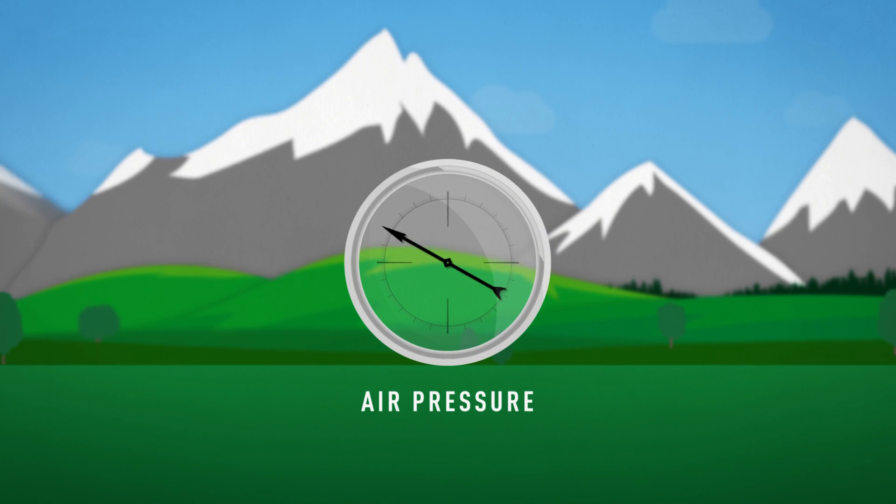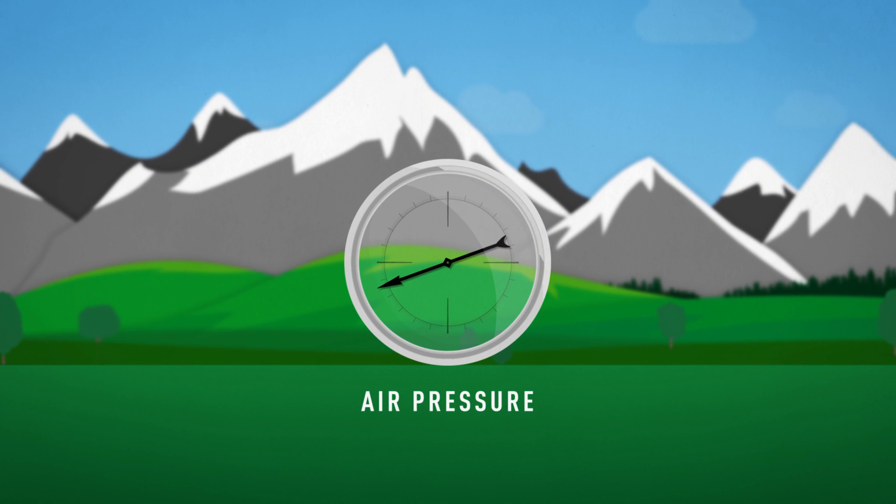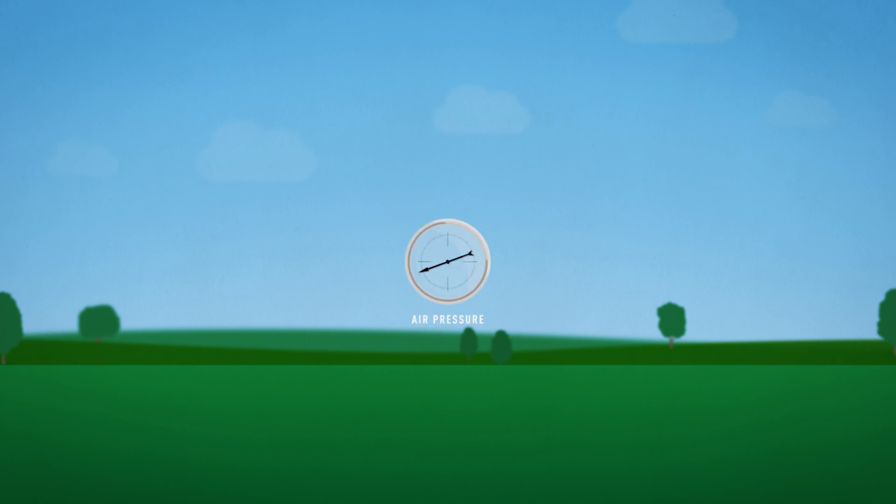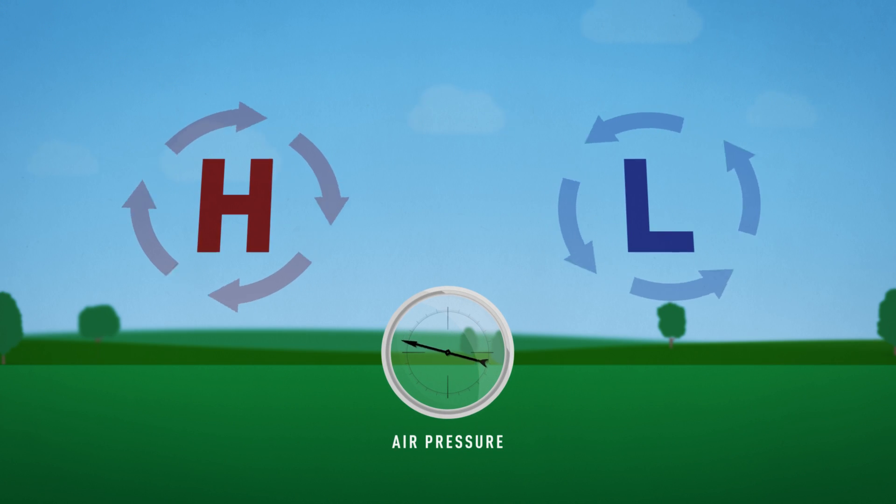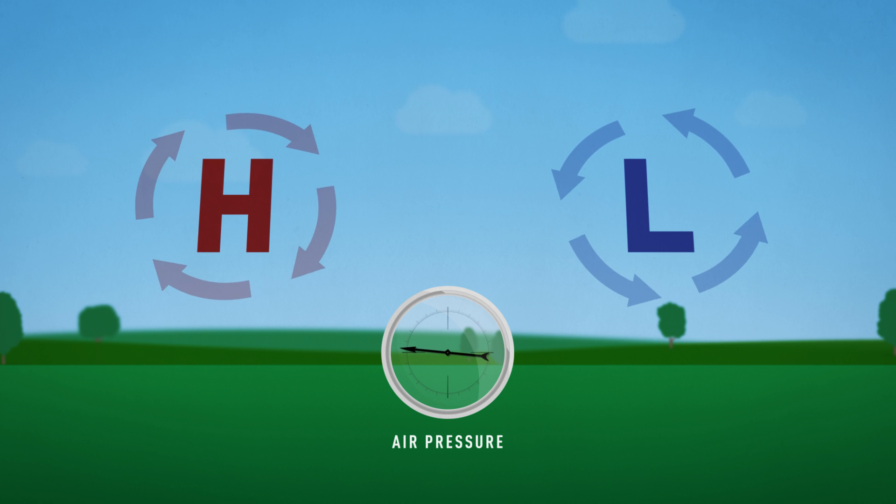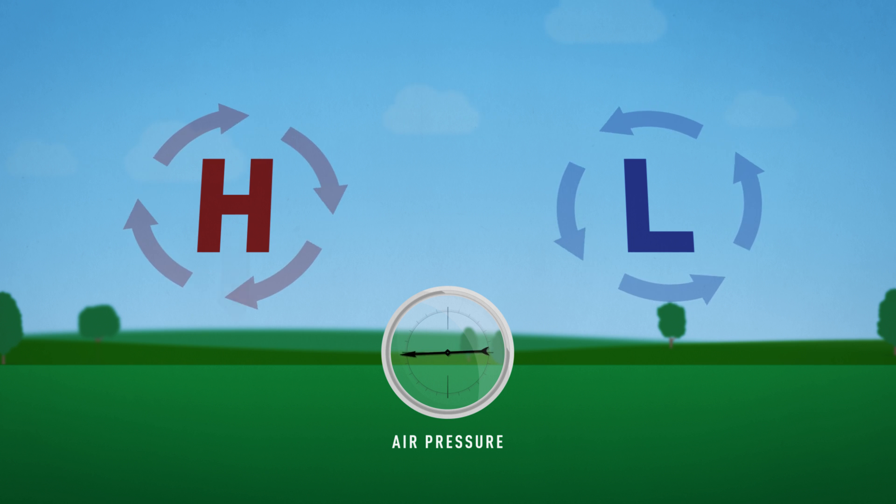As elevation increases, air pressure decreases, but for a given location, weather patterns will create small changes in air pressure.